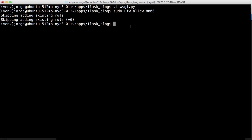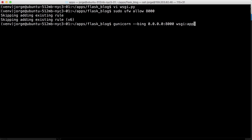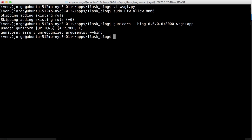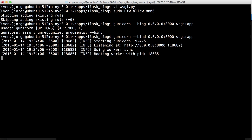And so how do we run the gunicorn command? It's very easy. We just do gunicorn --bind, and we're going to bind all the requests for the server on port 8000 to wsgi:app, which is the app variable that we have on that wsgi file. And now we press enter. Oh, we had a mistake there. It's bind, not bing. There you go. So now it's running and it's listening to port 8000 for any requests.